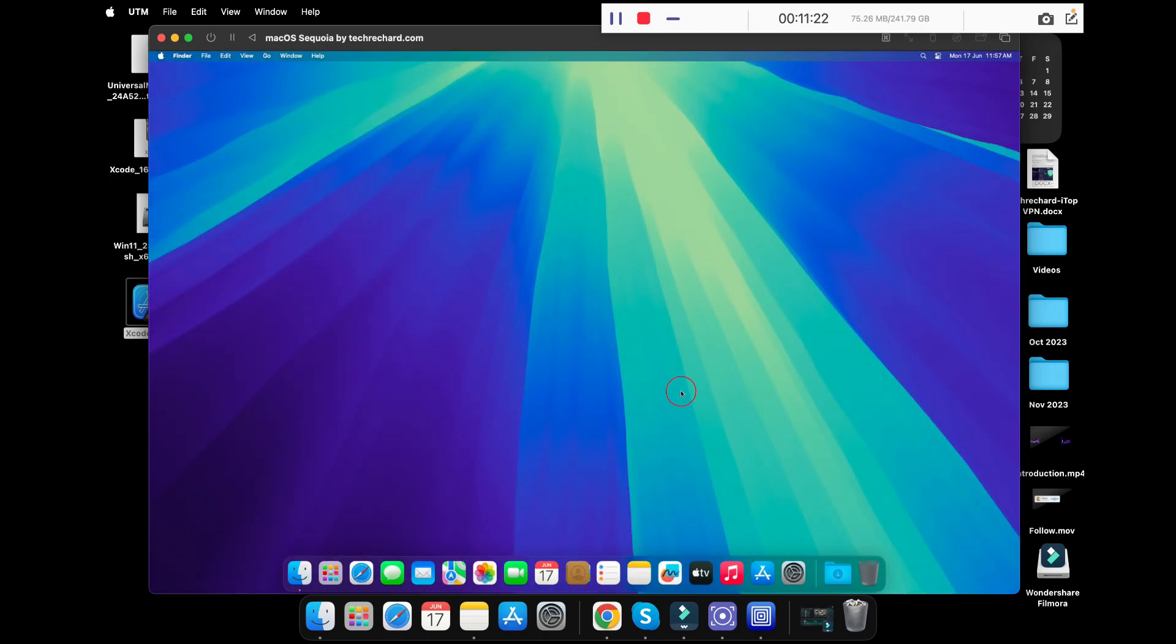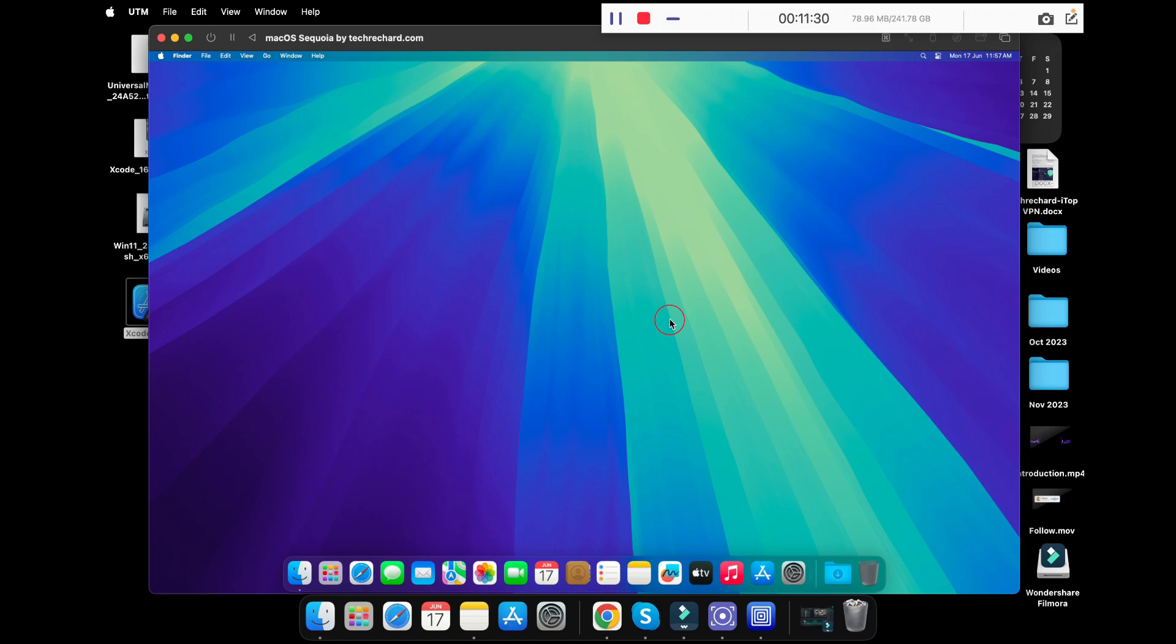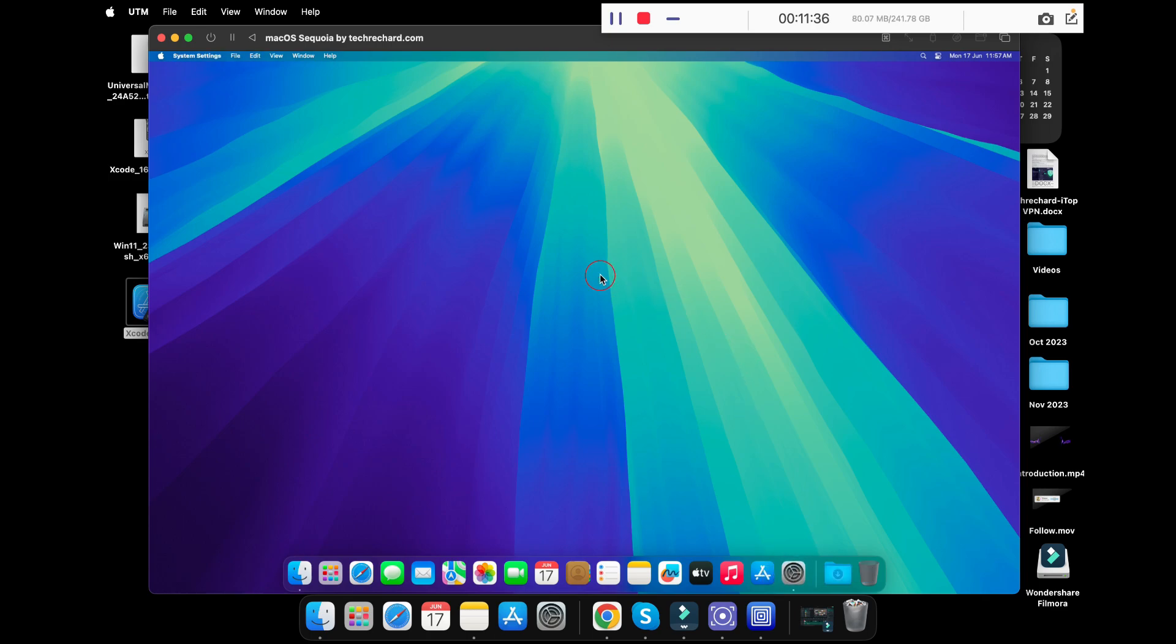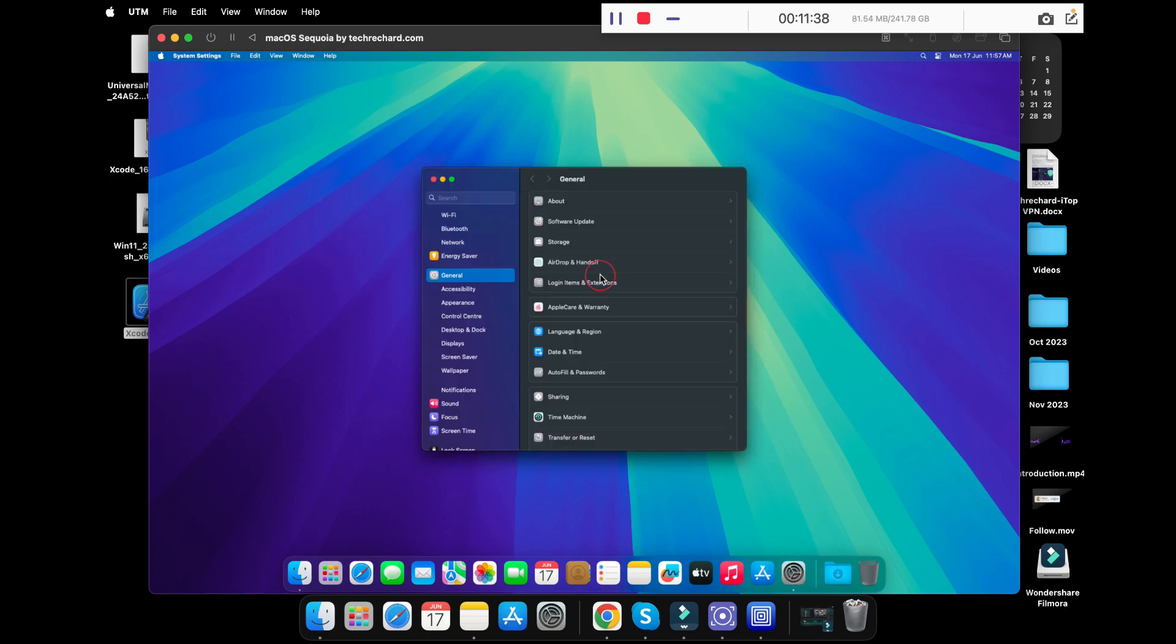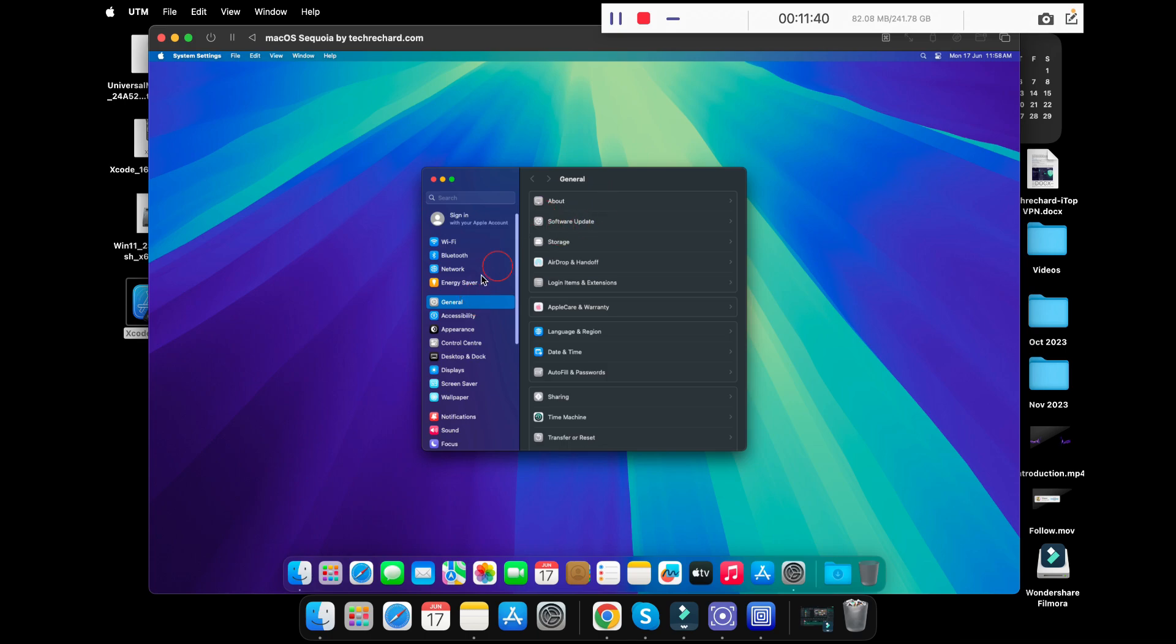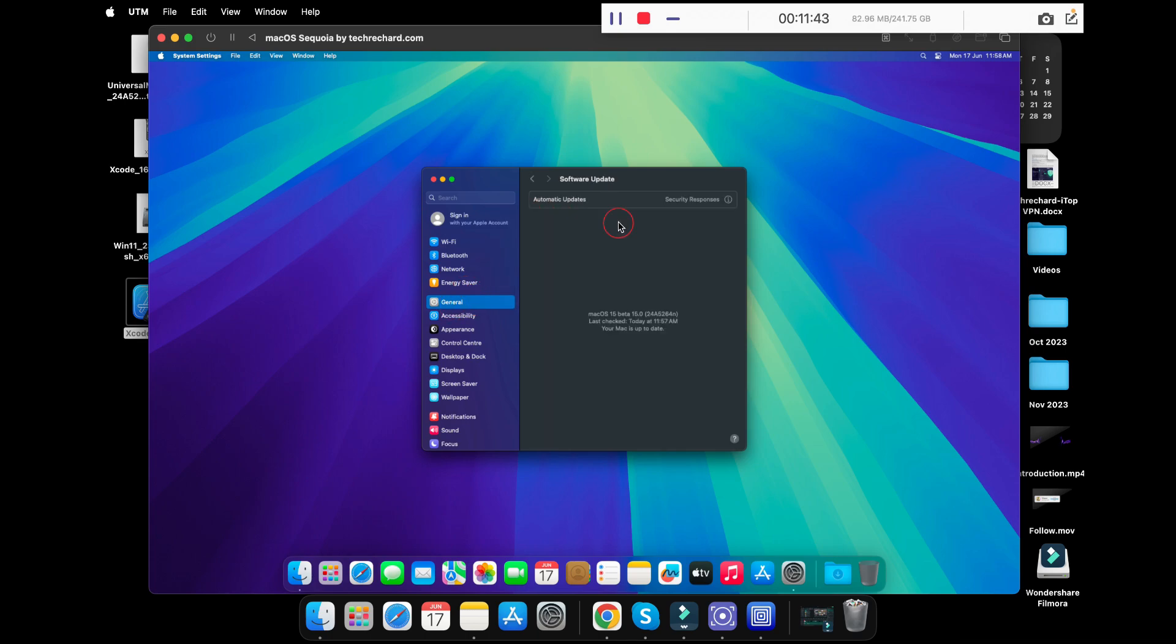Congratulations! You are now running macOS Sequoia in UTM on a virtual machine. Unlike any other virtual machines, the macOS Sequoia is fully functional and has internet access. You can now update the macOS Sequoia from the settings. Click on general and go to software updates. As this is already updated...